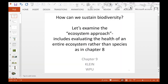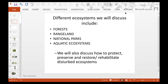This is a recording for Chapter 9: how can we sustain biodiversity by looking at ecosystems. It's a little different from Chapter 8 where we looked at specific species. Here we're looking at evaluations of entire ecosystems. The different ecosystems discussed include forests, rangeland, national parks, and aquatic ecosystems. We will follow up with discussions on how to protect, preserve, and restore or rehabilitate disturbed ecosystems.